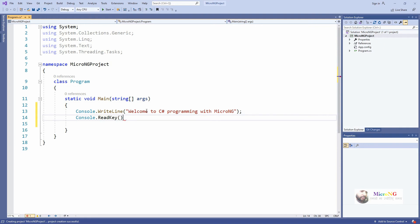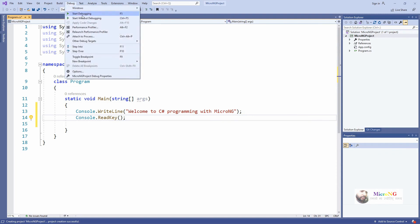Now for a key press, so that we can see the output, we use the function Console.ReadKey. Console.ReadKey will allow us to enter a key. After displaying the message 'Welcome to C# Programming with MicroNG', it will wait for a key press because of the Console.ReadKey method.